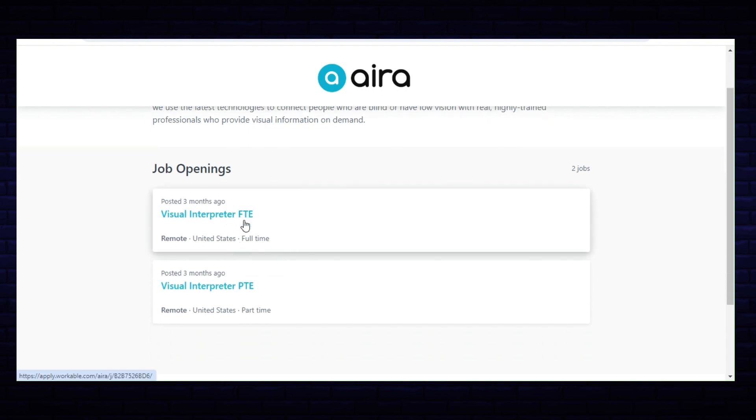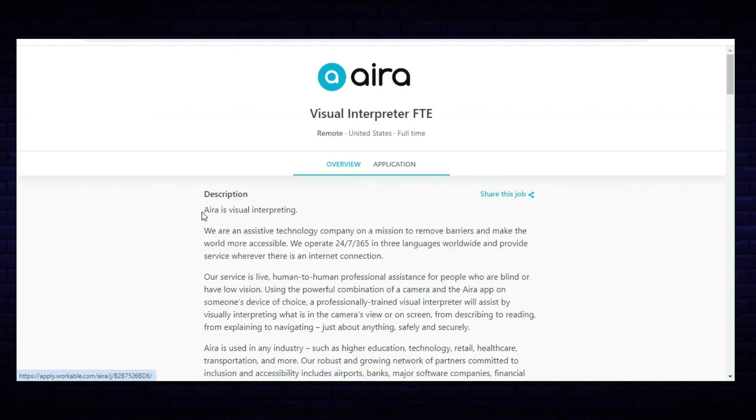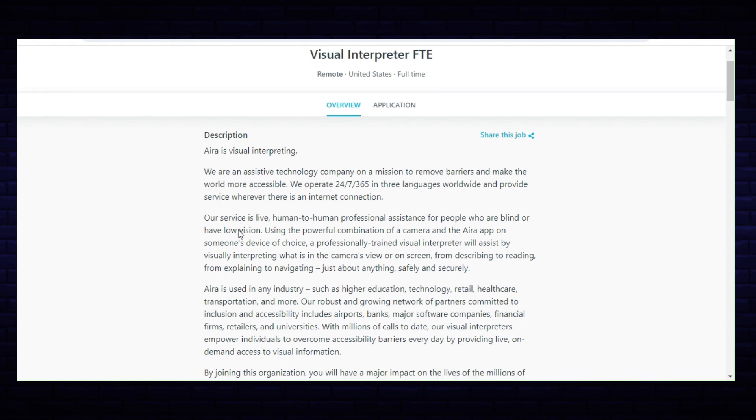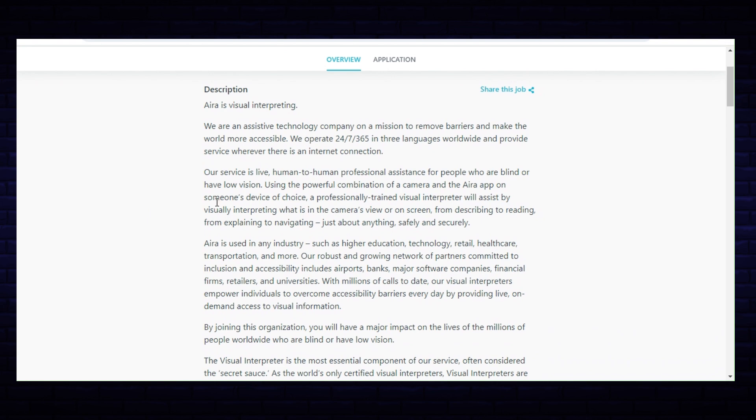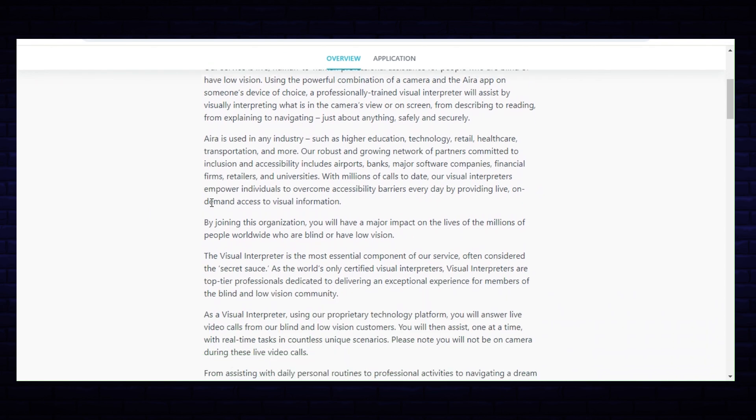They're based in California but you can work from anywhere and they do have full-time and part-time openings. I'll open up the full-time one, the description is the same but the hours will show different so I'll go into the part-time one also. We are an assistive technology company on a mission to remove barriers and make the world more accessible.